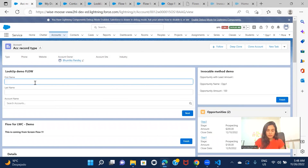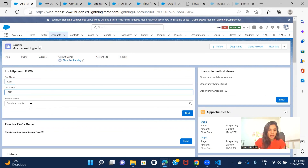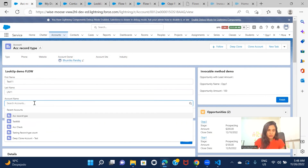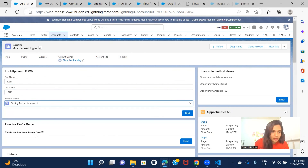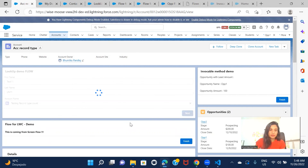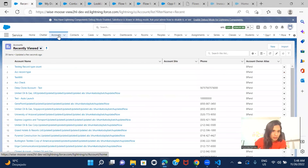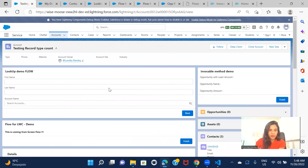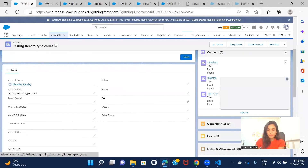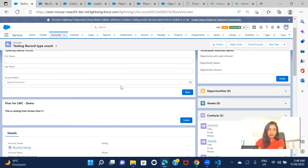Let me also show another test. I'll enter 'Test 11' as first name and 'Last Name 11', then select a different account. Going to that account — 'Testing Record Type Count' — it has the contact we just created. This is how you can create a lookup in your screen flow. I'll see you in the next one.